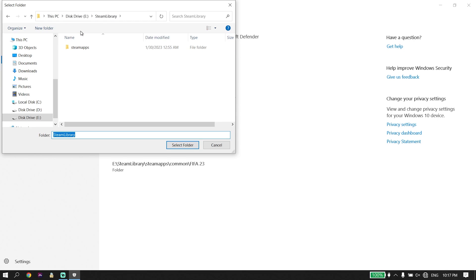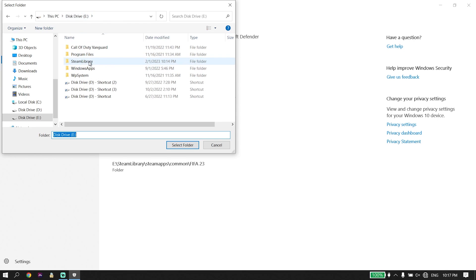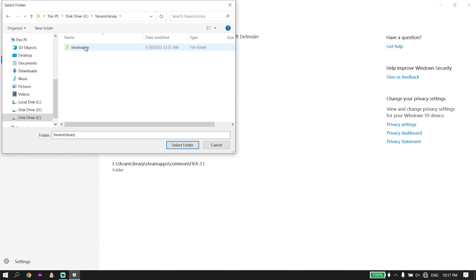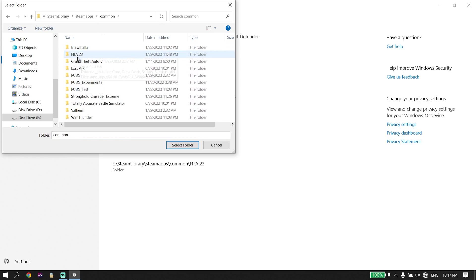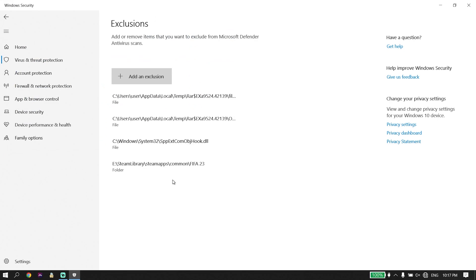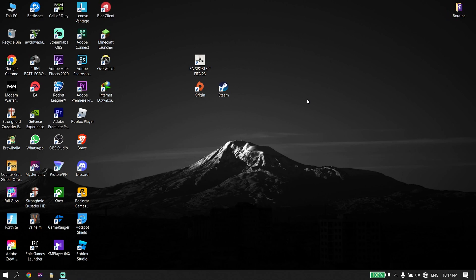Navigate to the FIFA 23 install location. For example, if you installed FIFA 23 from Steam, open the Steam library, click on SteamApps, click on Common, then select the FIFA 23 folder and click Select Folder. Add FIFA 23 to Windows Defender exclusions — sometimes it works.